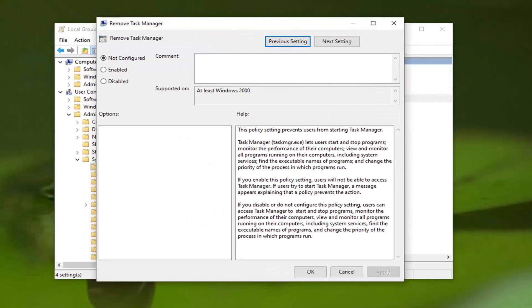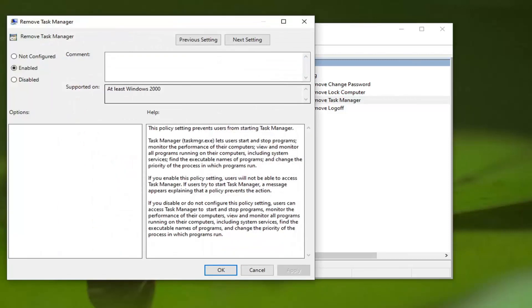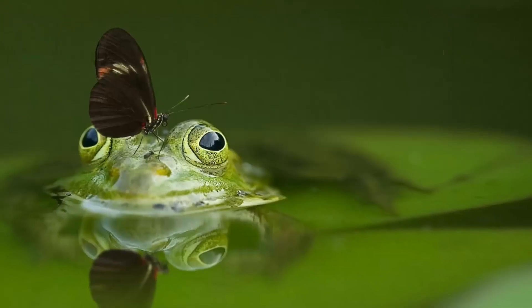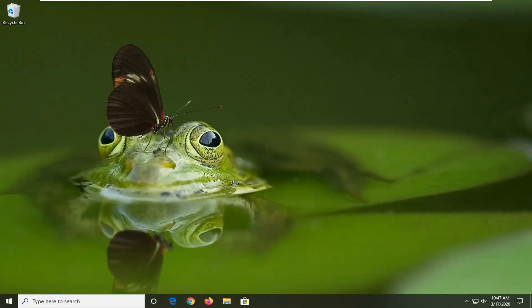Set this to Enabled and select Apply and OK. Once you restart your system, Task Manager should be disabled. If you want to re-enable it, just double-click on that and select Not Configured. Pretty straightforward. You would have to restart your computer for that to take effect.